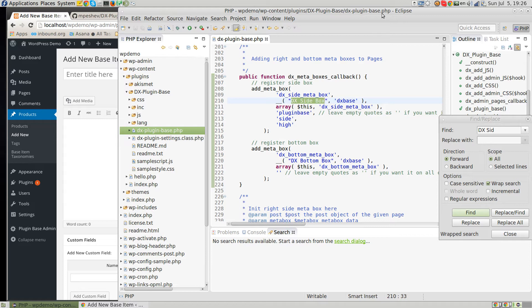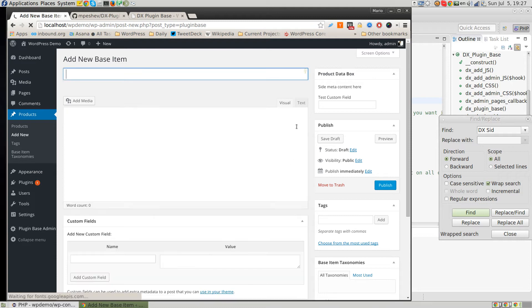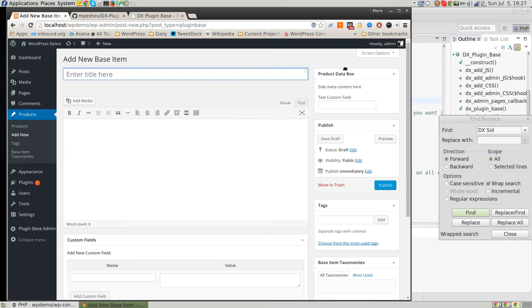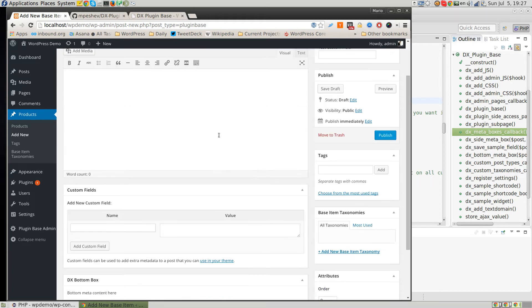Let's say this is going to be our 'Product Data Box'. When we save that and refresh the page, you can see how this meta box is suddenly named 'Product Data Box', which is exactly what we needed.